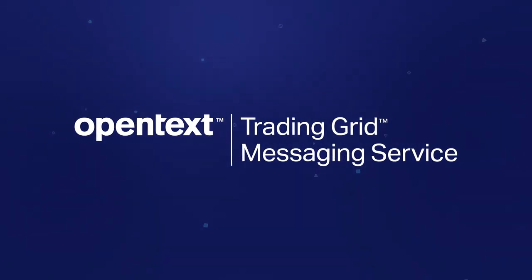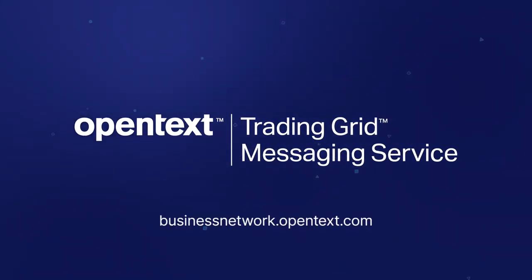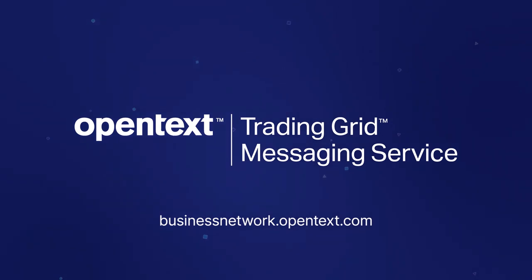Get in touch with OpenText to learn more about how our EDI van can help you connect, optimize, and grow your business.